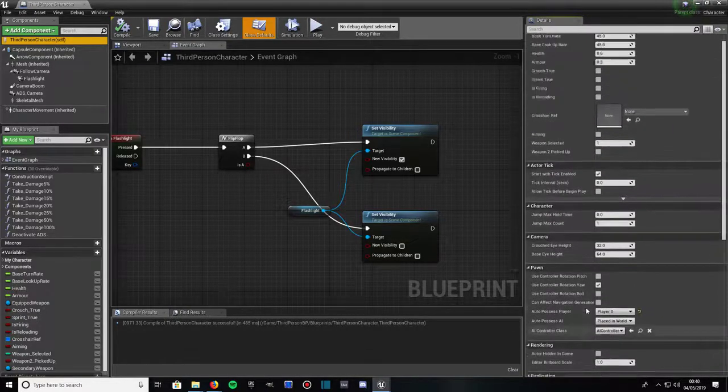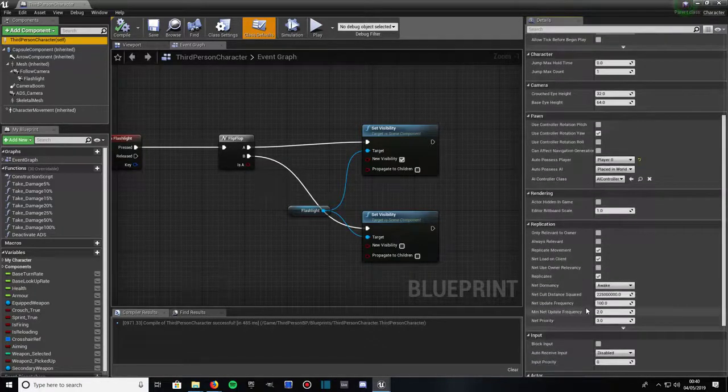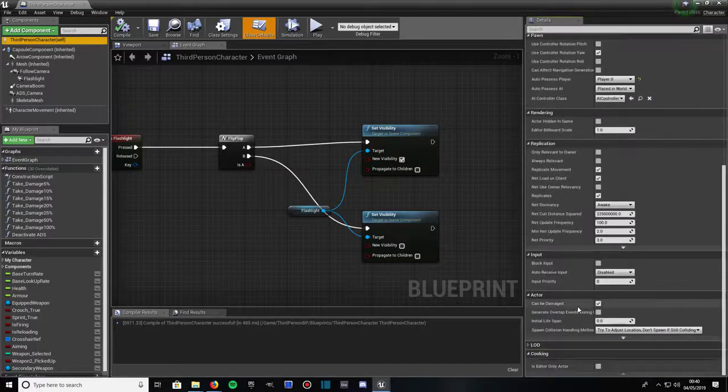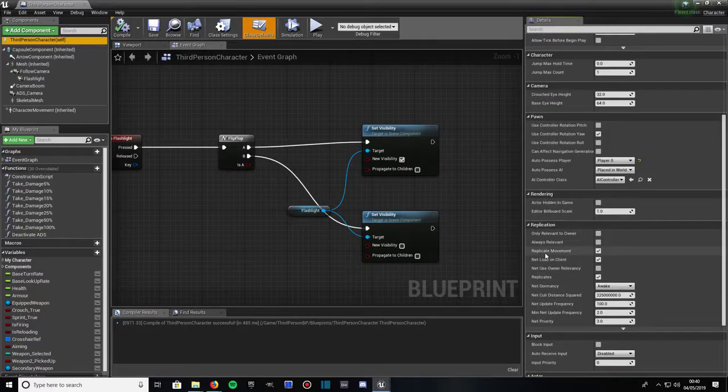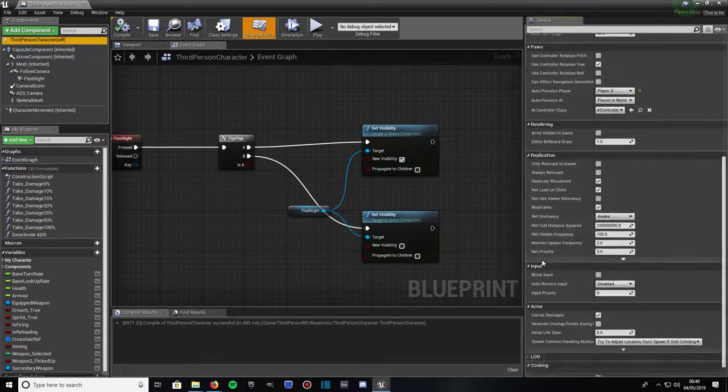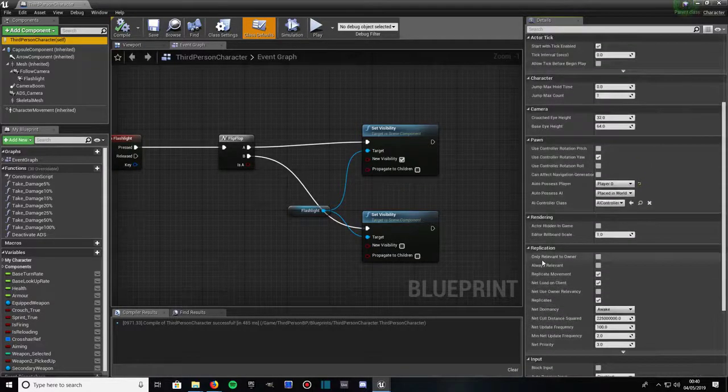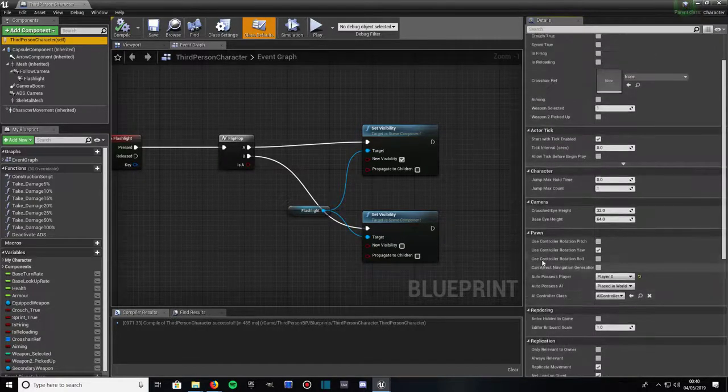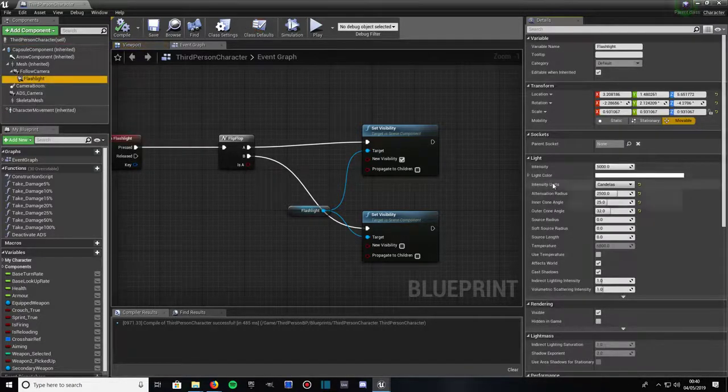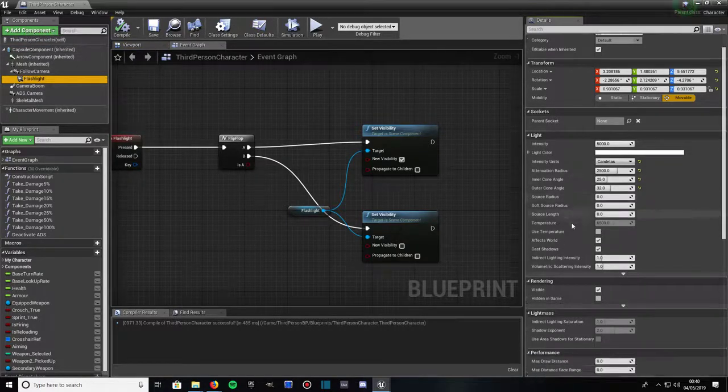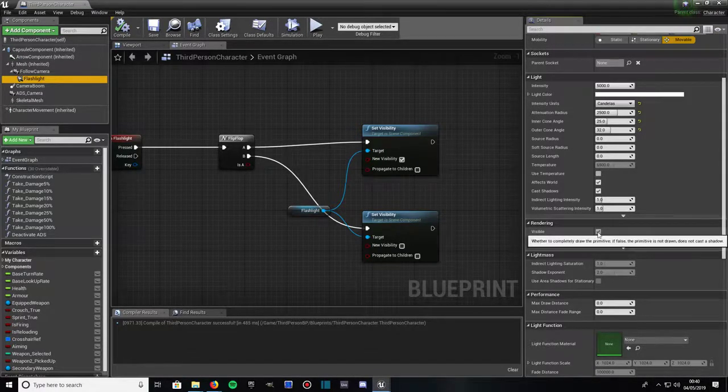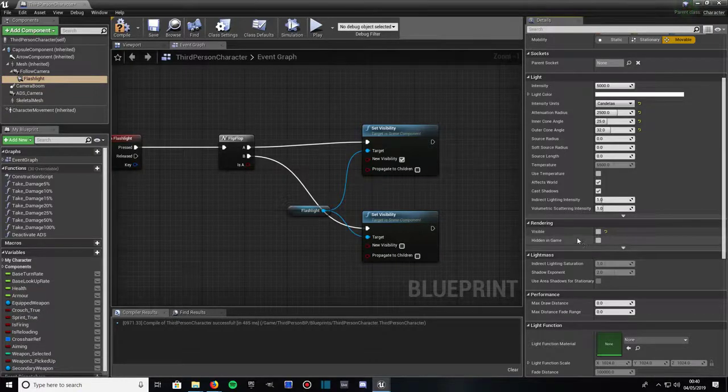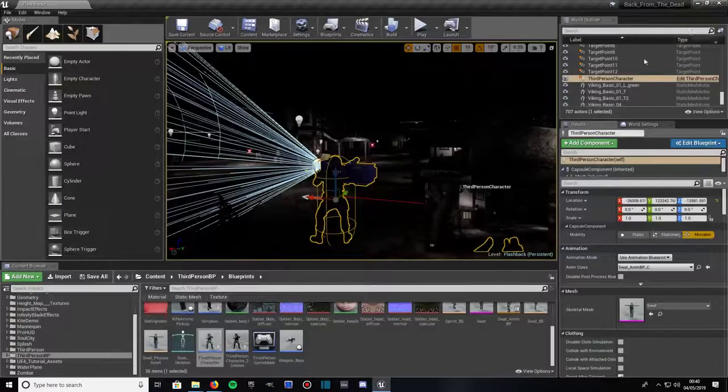Then go up to third person character and come all the way down on the details panel to the right to get to something. You might actually want flashlight selected, thinking about it. Click on flashlight under add component and then scroll down to get to where it says rendering. It says visible, it's checked, that means the flashlight will start turned on. So if we uncheck that, that means the flashlight by default when you go into the game will be off. Then compile it, click save, click out of there.